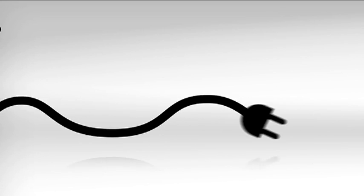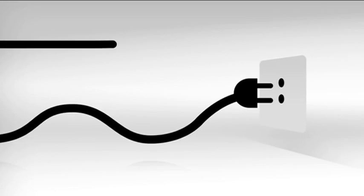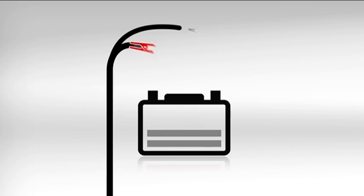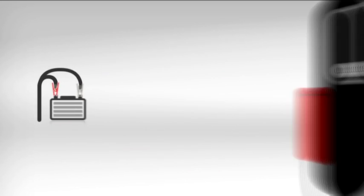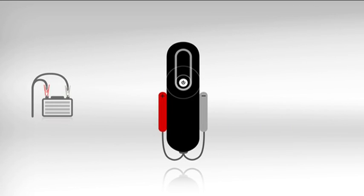Plug your DEFA Smart Charge into an electrical outlet, attach the easy-to-use clips to the battery, and push the ON button. That's it.